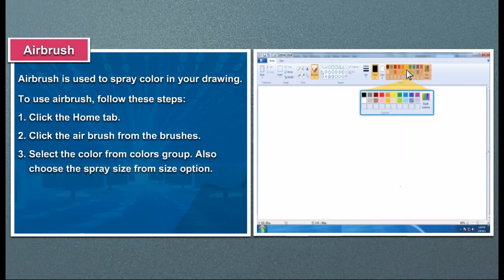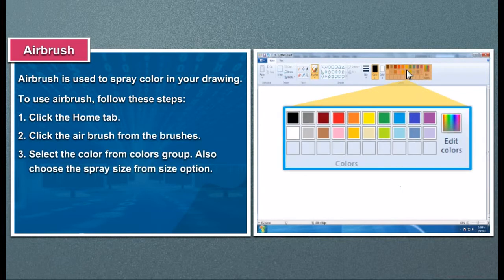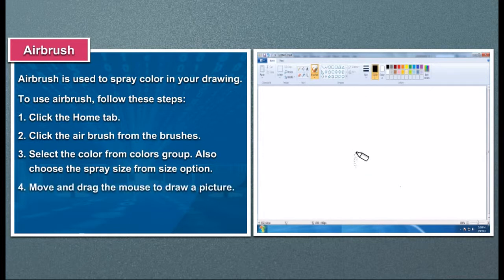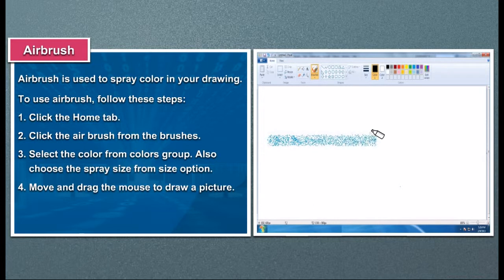3. Select the color from the colors group. Also choose the spray size from the size option. 4. Move and drag the mouse to draw a picture.